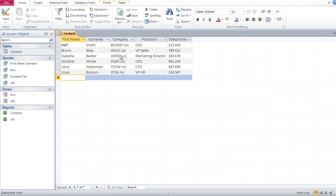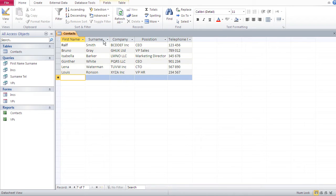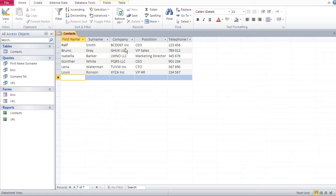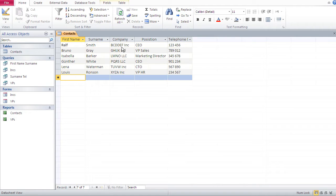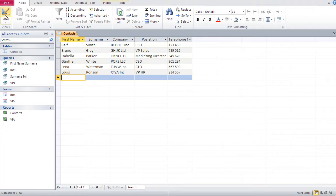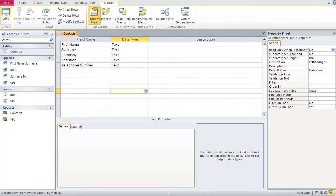This field is the birth date of each person and that field should be between surname and company. Now, whenever you want to change the structure of the table, you would have to go back to the design view. And that's what we do here. We go back to the design view and here we are.